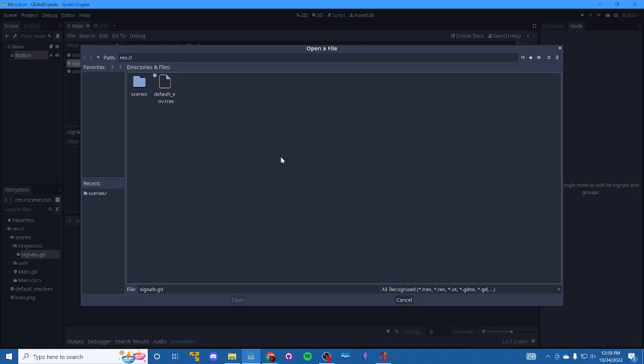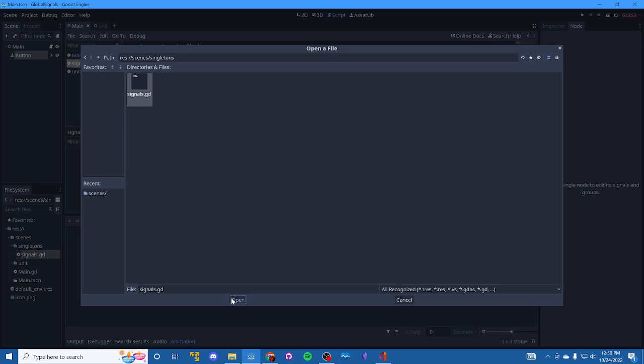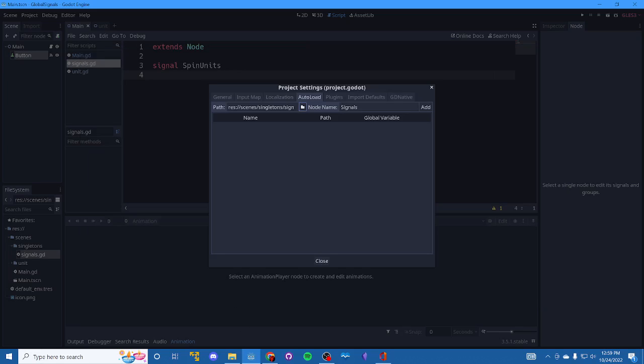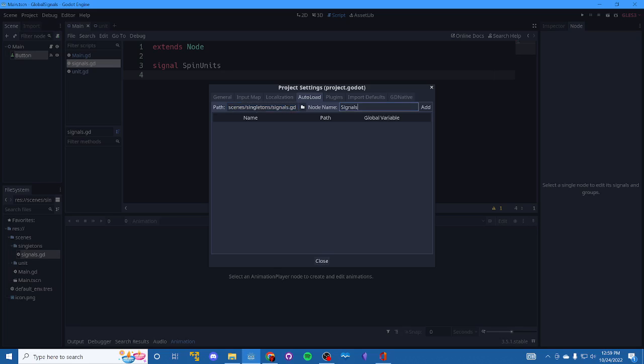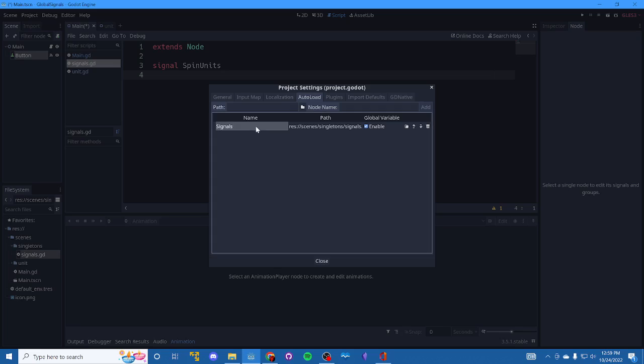We are going to select the script that we just created, signals.gd. And then it puts a name in here automatically for you, but you can name this whatever you want. I recommend naming it the same as your file name. And I try to keep mine short because you end up typing them a lot. You want them to be easy to remember and all that. So we're just going to click add and that's going to add it here.